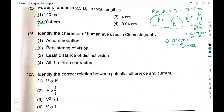Question number 127: Identify the correct relation between potential difference and current. Option 1: V ∝ I²; option 2: V ∝ 1/I; option 3: V² ∝ I; option 4: V ∝ I. As voltage increases, the current in the circuit also increases — voltage and current are directly related. Therefore option 4, V is directly proportional to I, is the right answer.